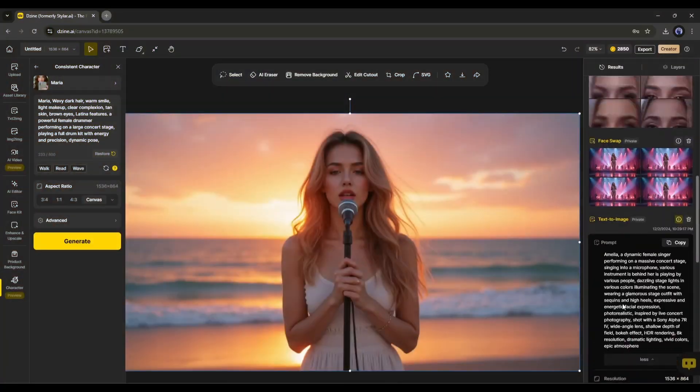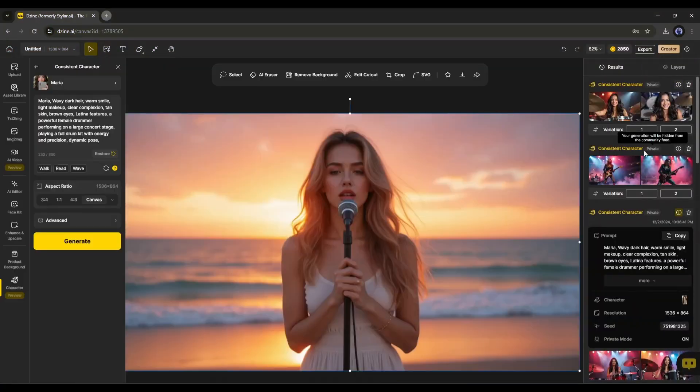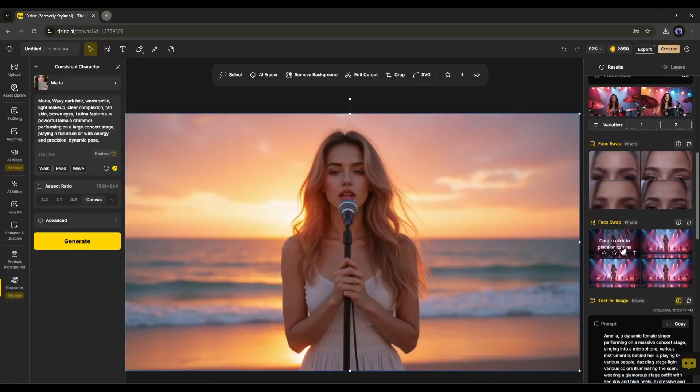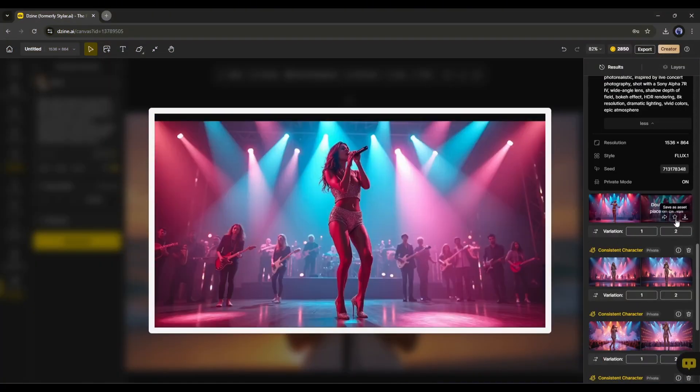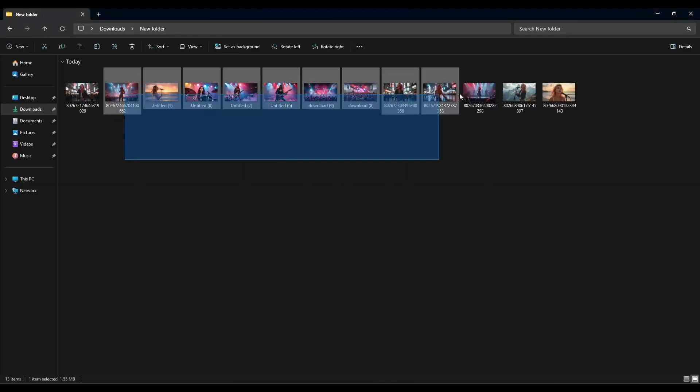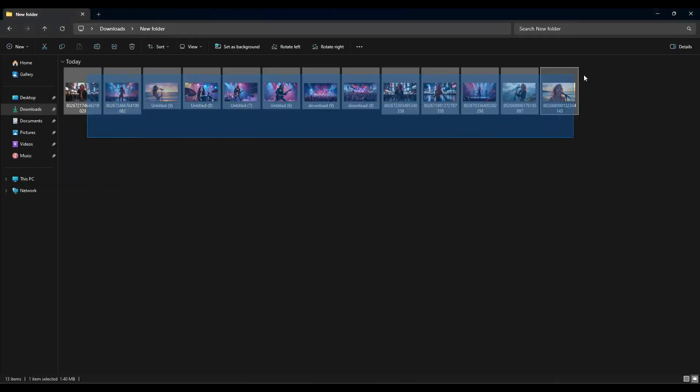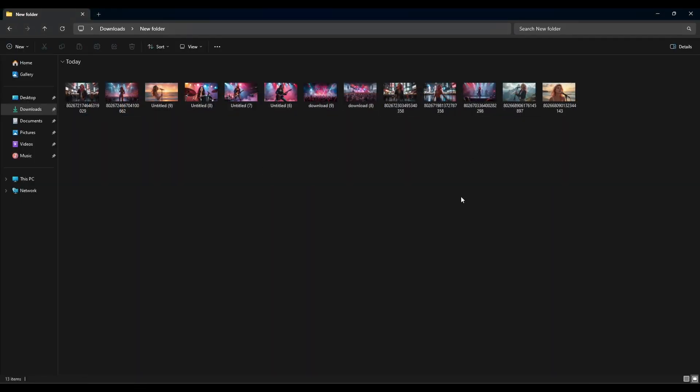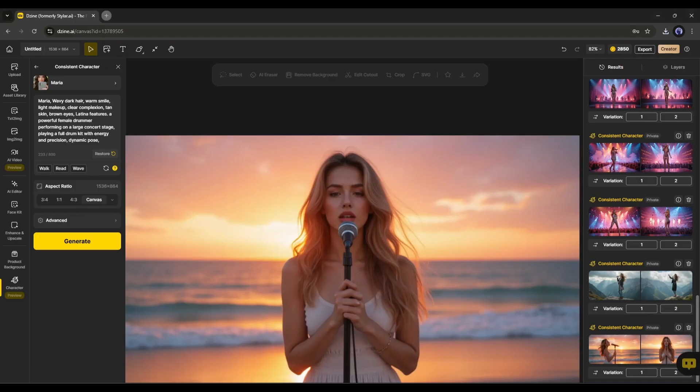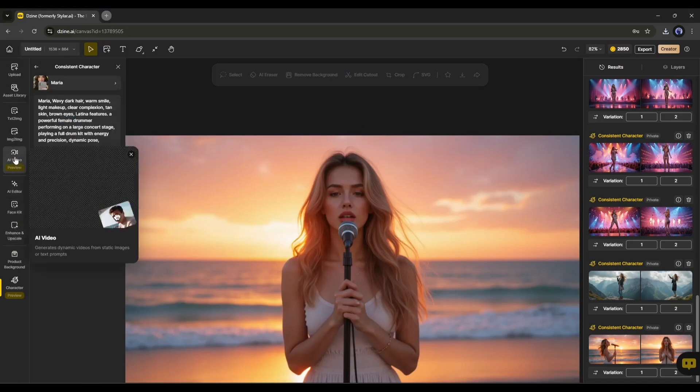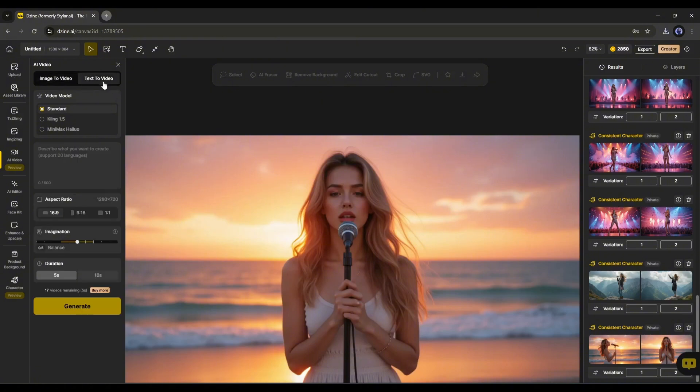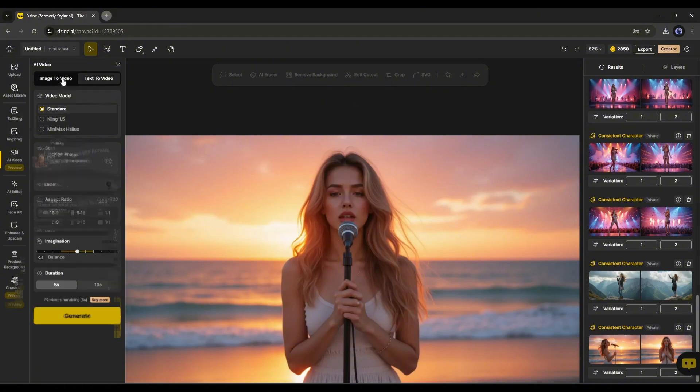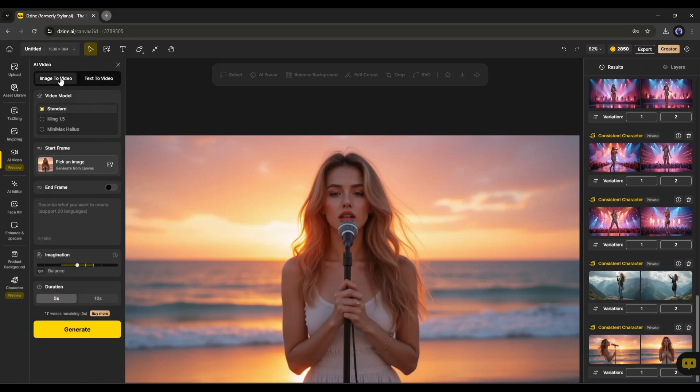Alright, our images are ready. Now, download the images to your device. Now, it's time to turn them into video. To access the AI video generator, click on the AI video option from here. This is the video generator interface. Here, you will find two options. Image to video and text to video. As we already generated images, I will use the image to video option. We will try the text to video feature later.